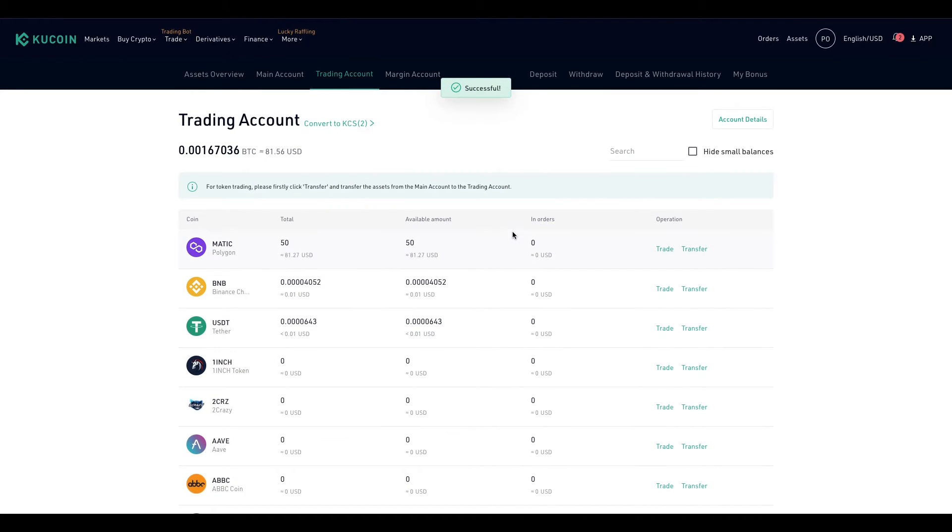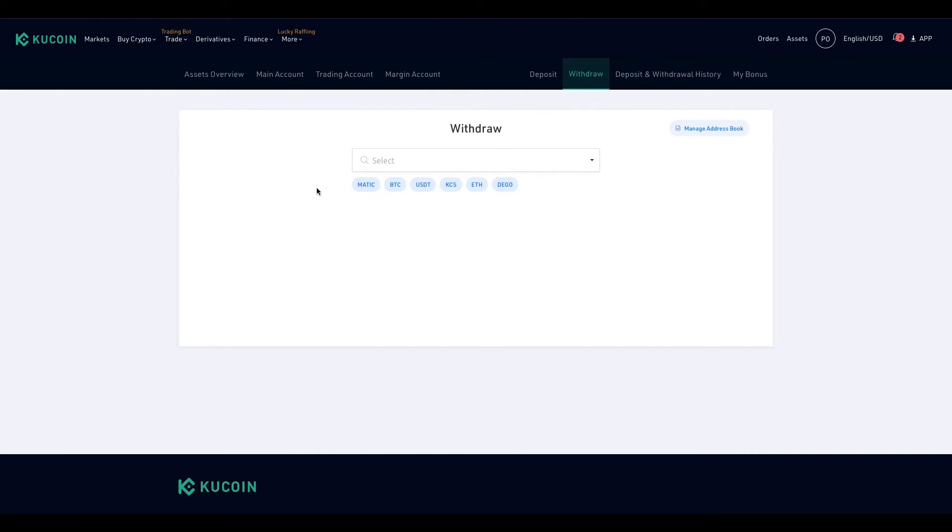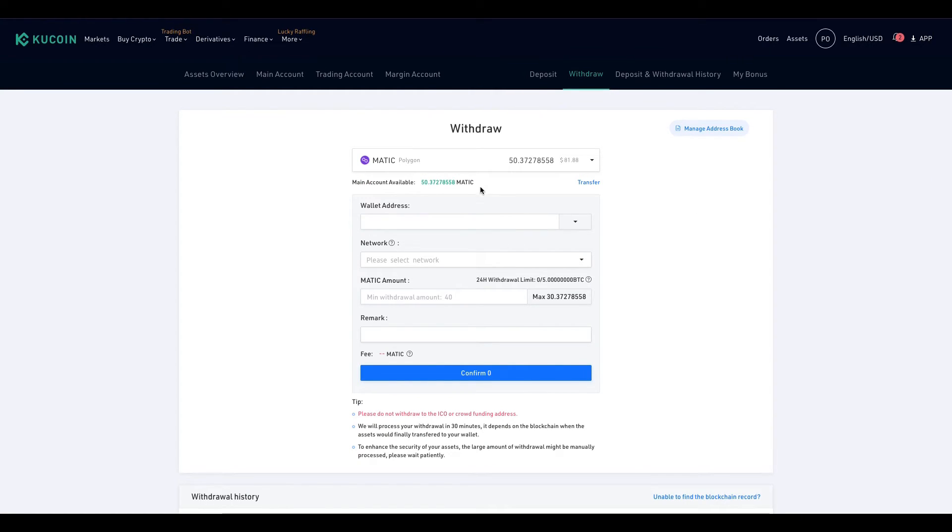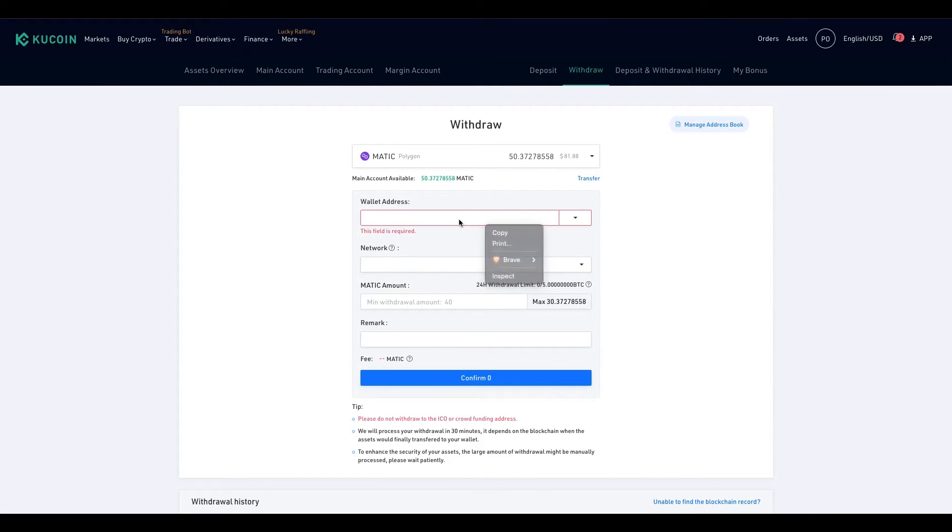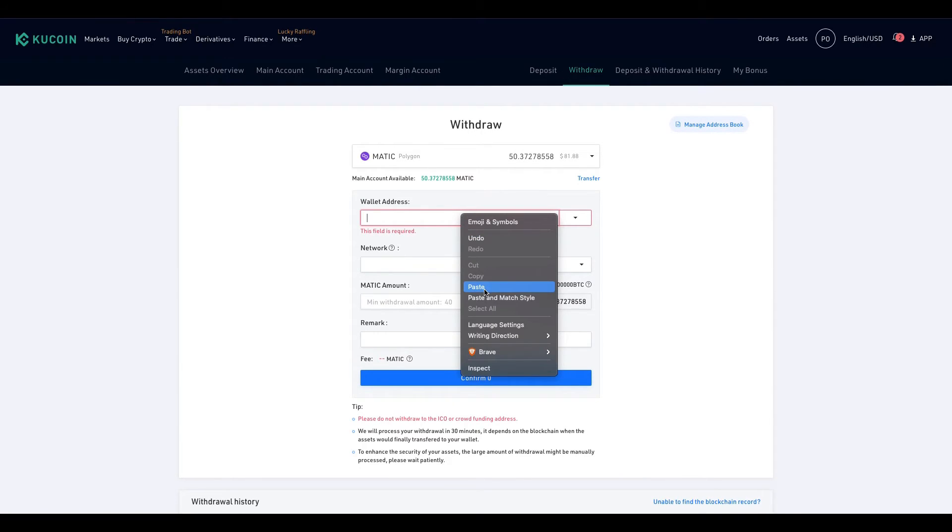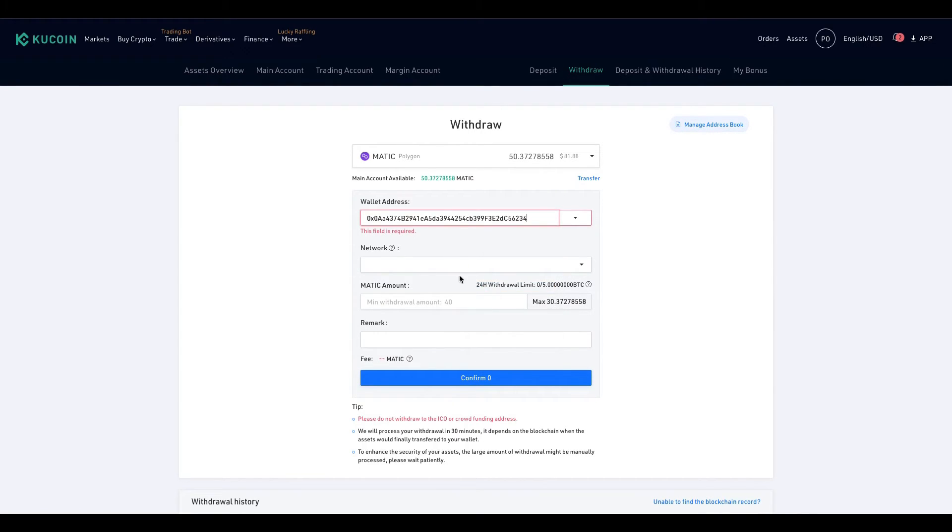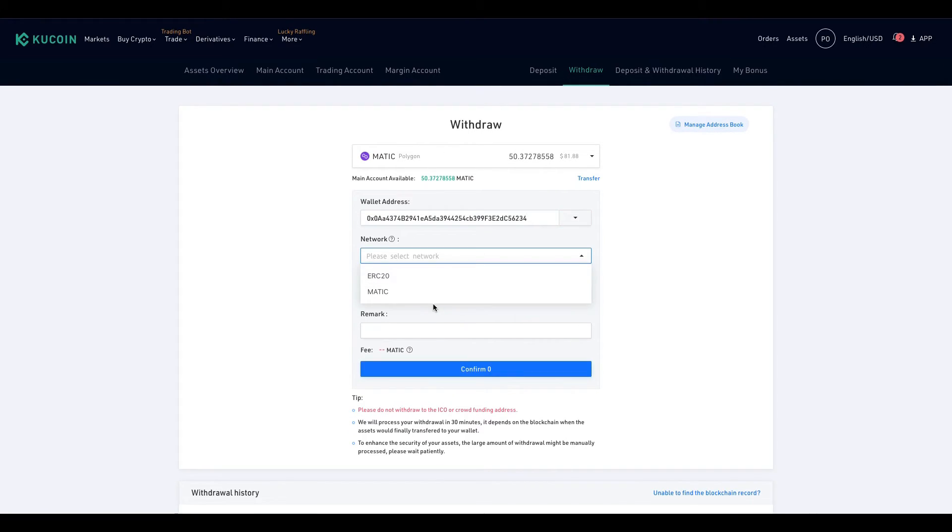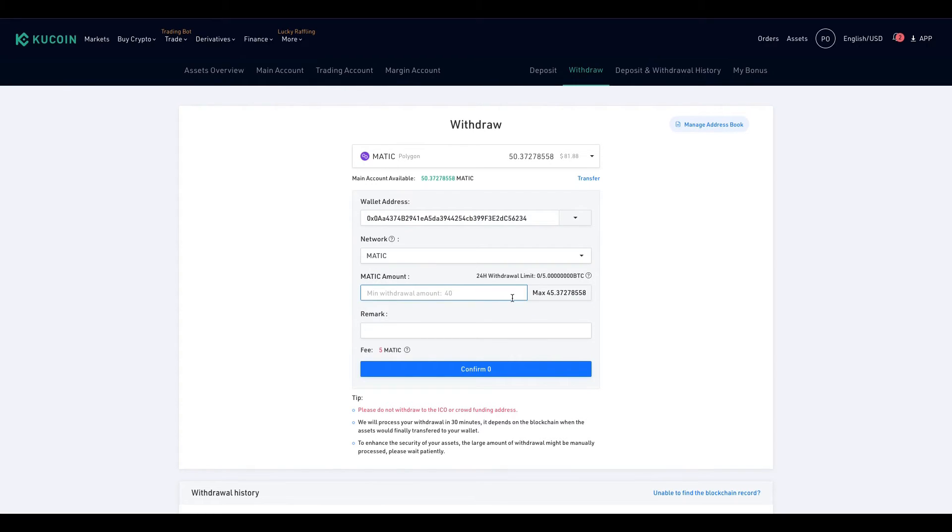All right, now let's go back to withdrawal. MATIC. Put back in my wallet address, hit MATIC. Let me hit my max.